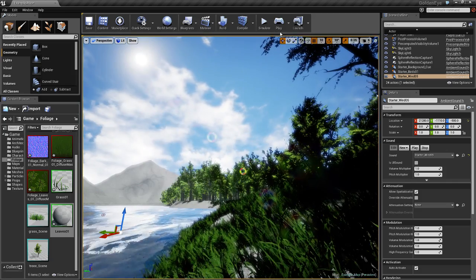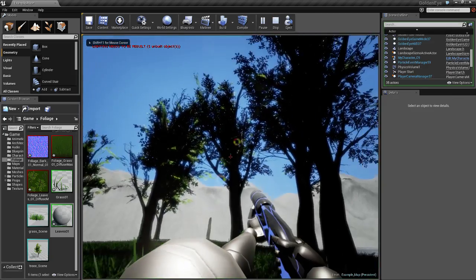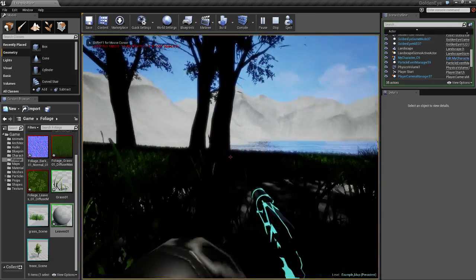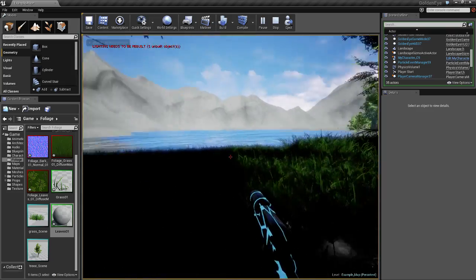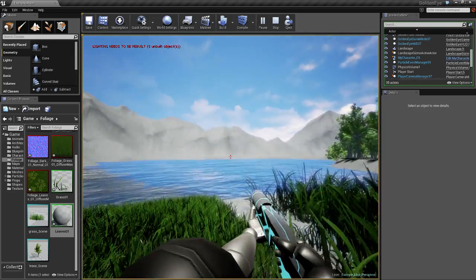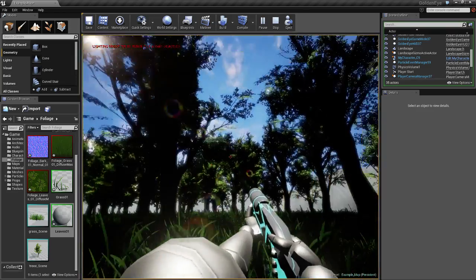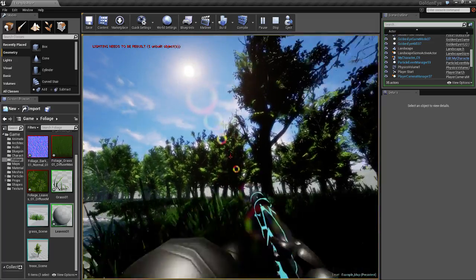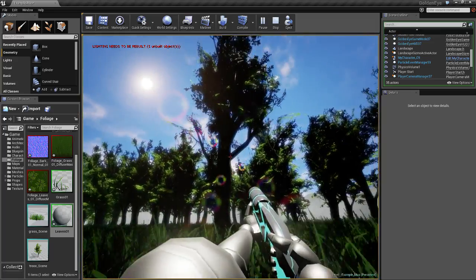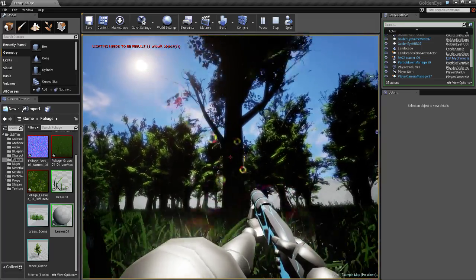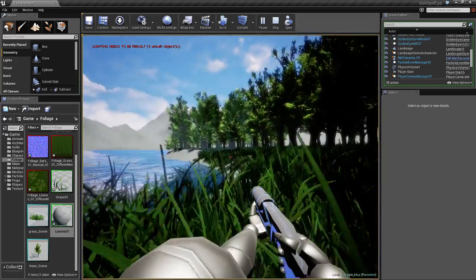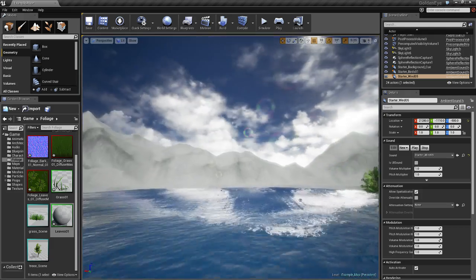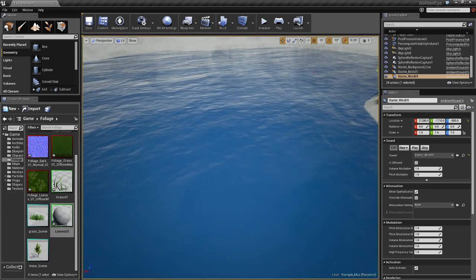Now hit play. That gives you a living environment. Now, if only I could add it into here.